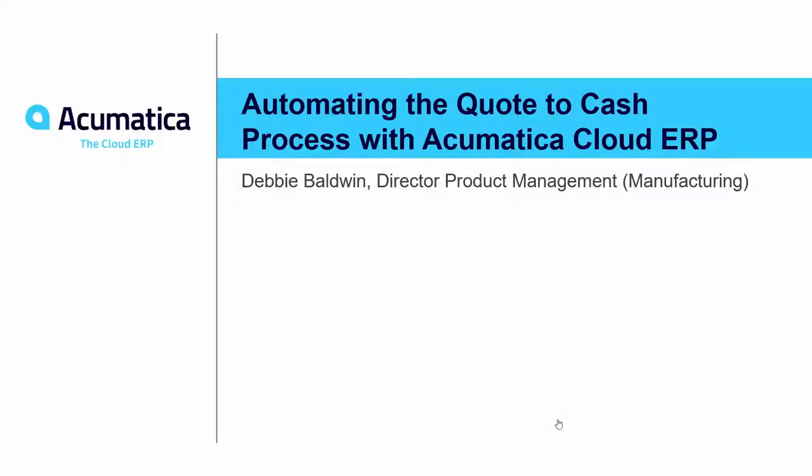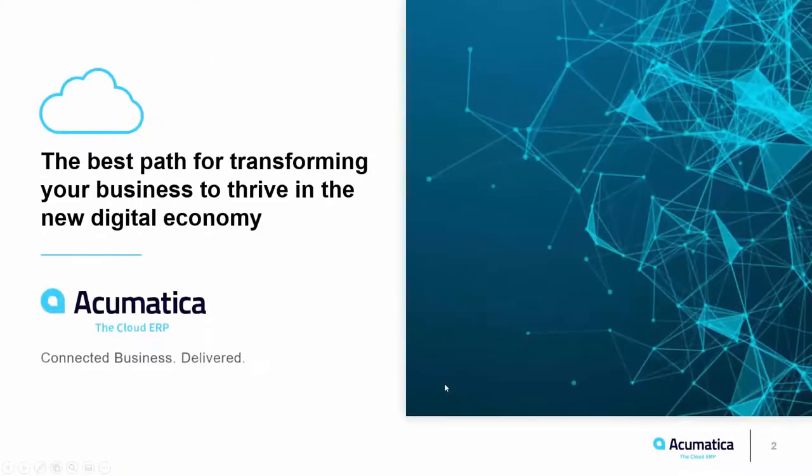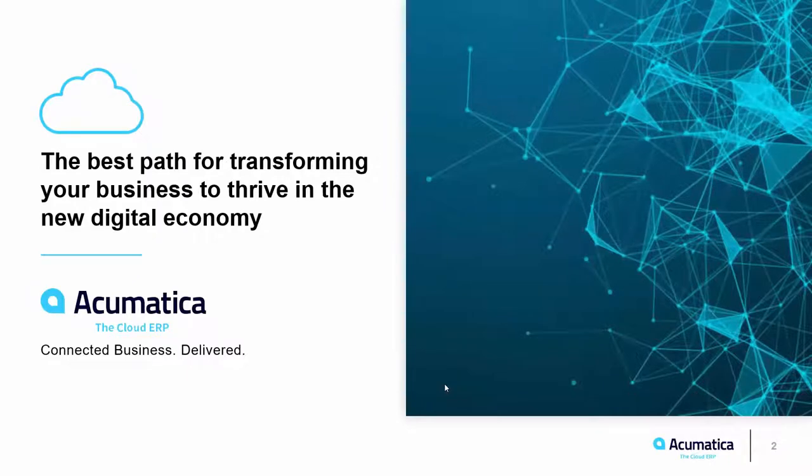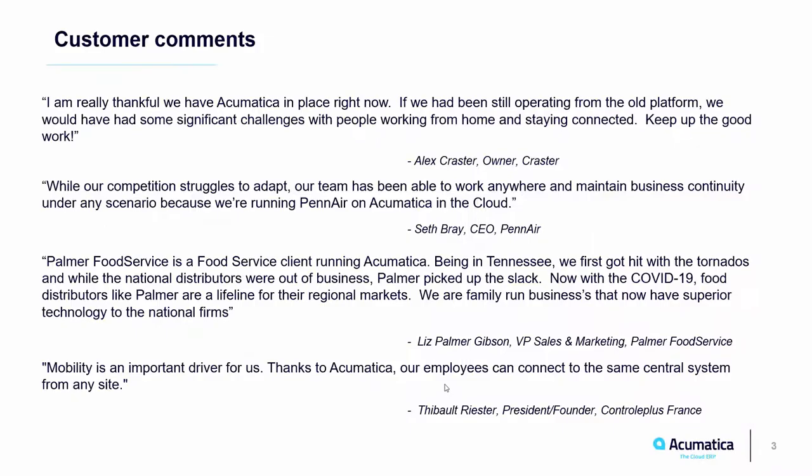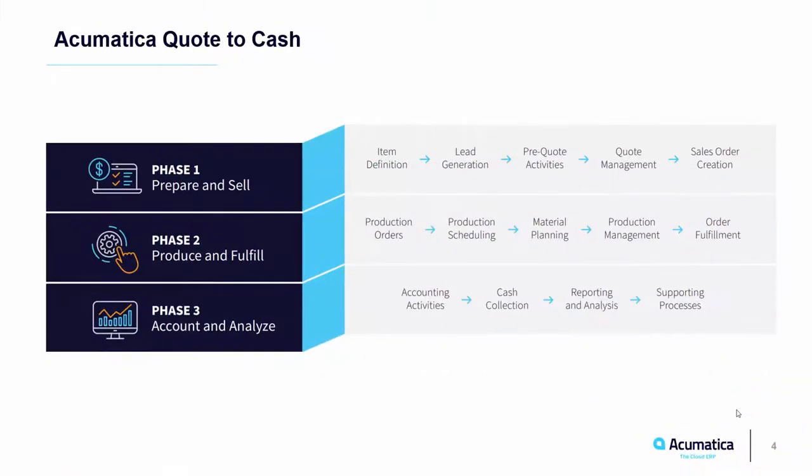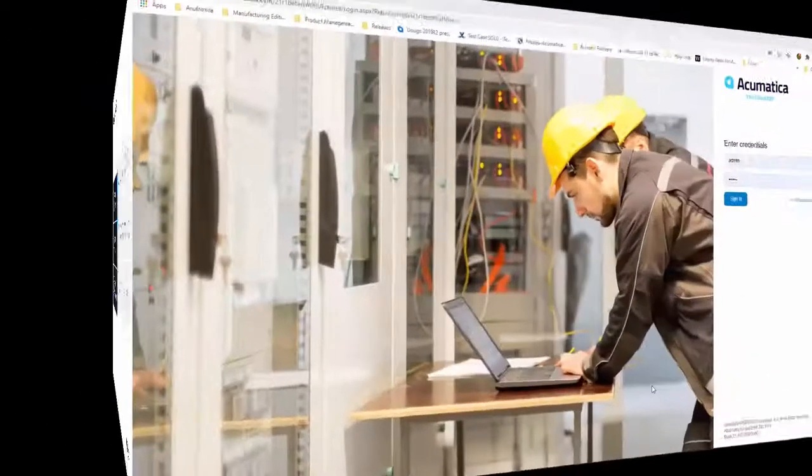Welcome to the Acumatica Quote to Cash Demo. Acumatica is a comprehensive cloud-based ERP application designed for progressive distributors and manufacturers. Acumatica was born in the cloud and has allowed our customers to work from their homes safely and securely while still having the power of Acumatica and the capabilities to cooperate with all employees in their organization. Today, I will demonstrate how Acumatica streamlines and automates the Quote to Cash process.